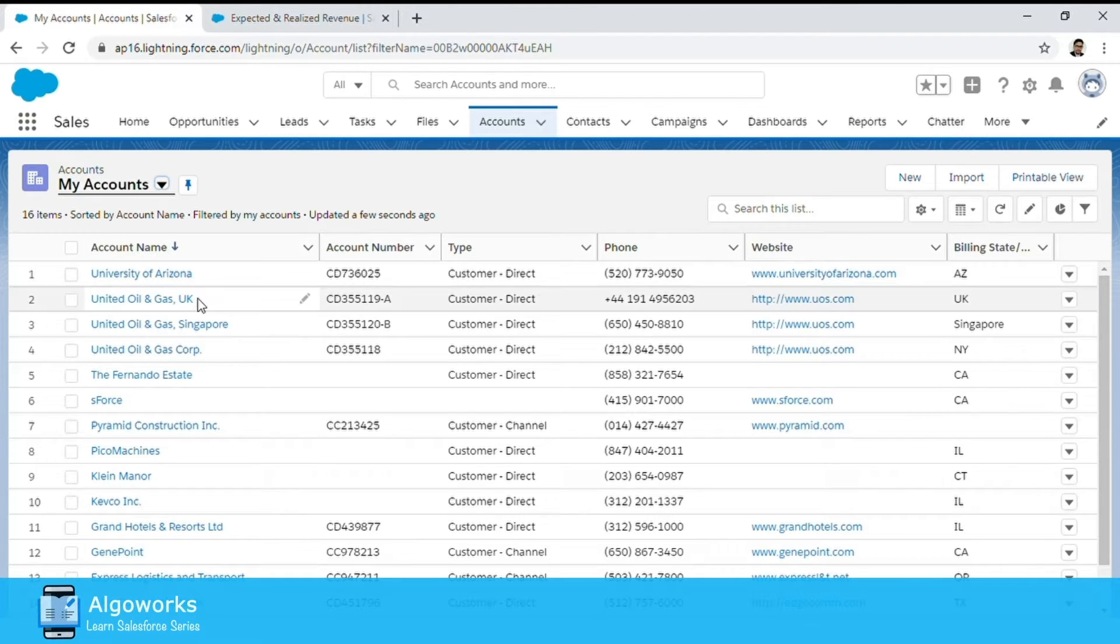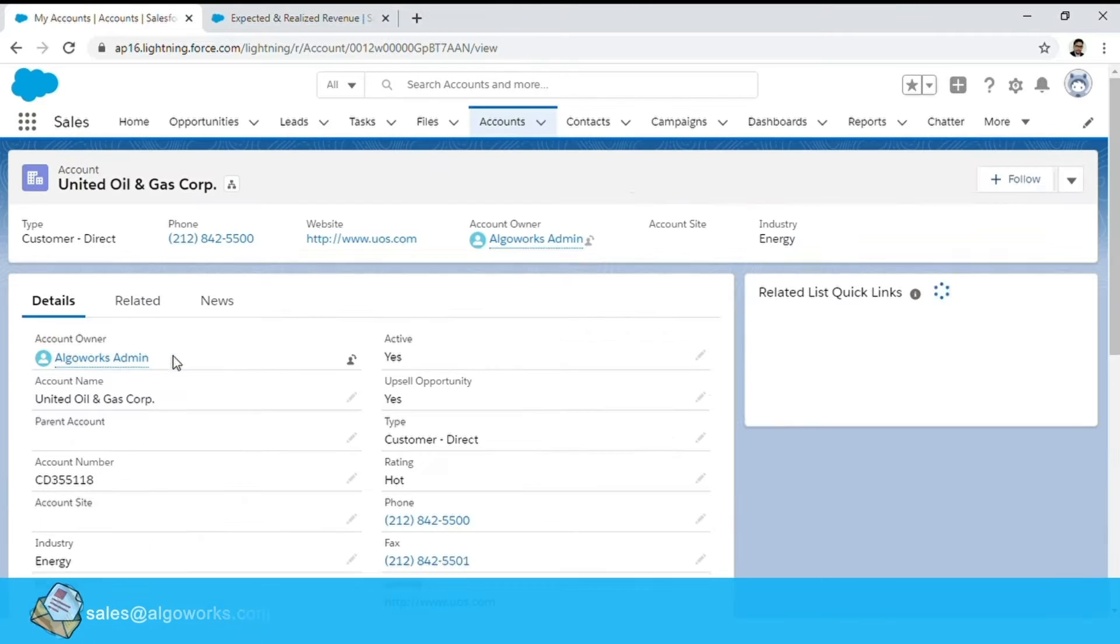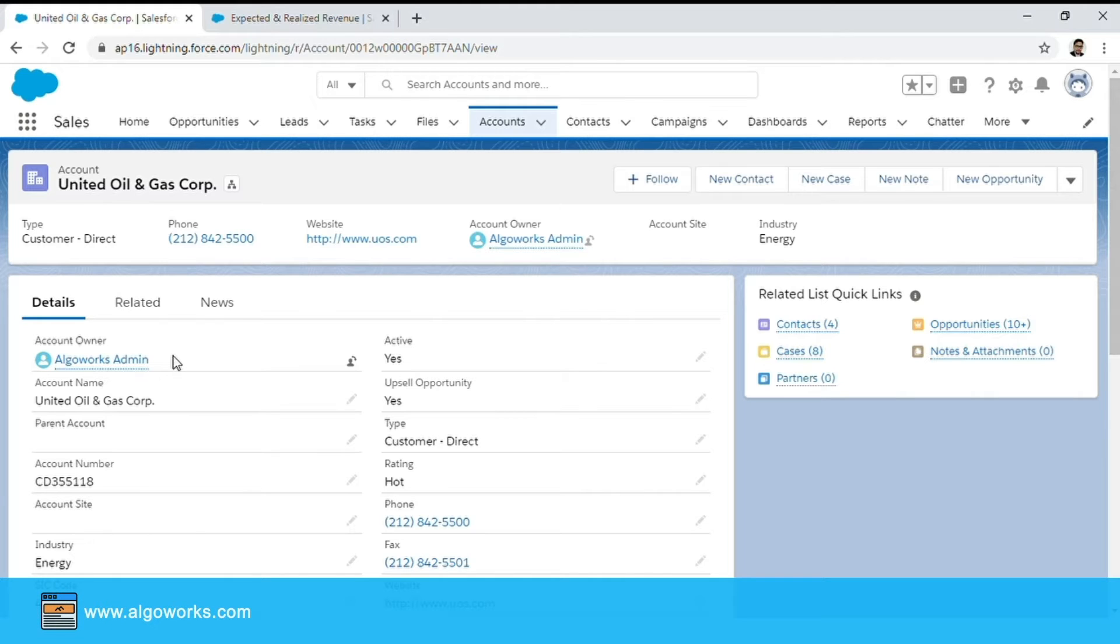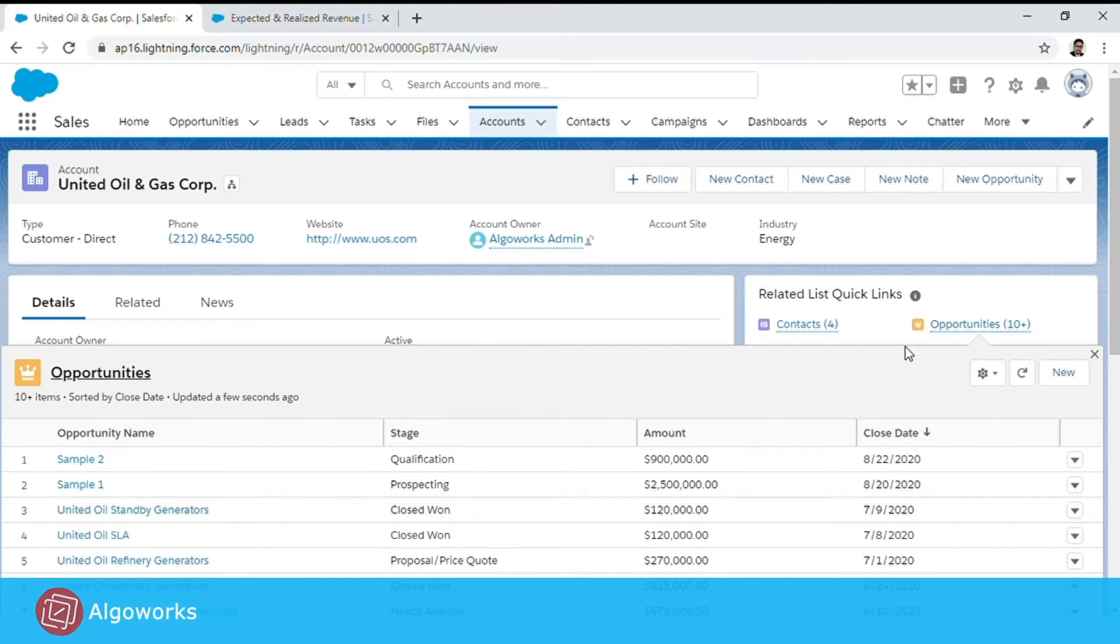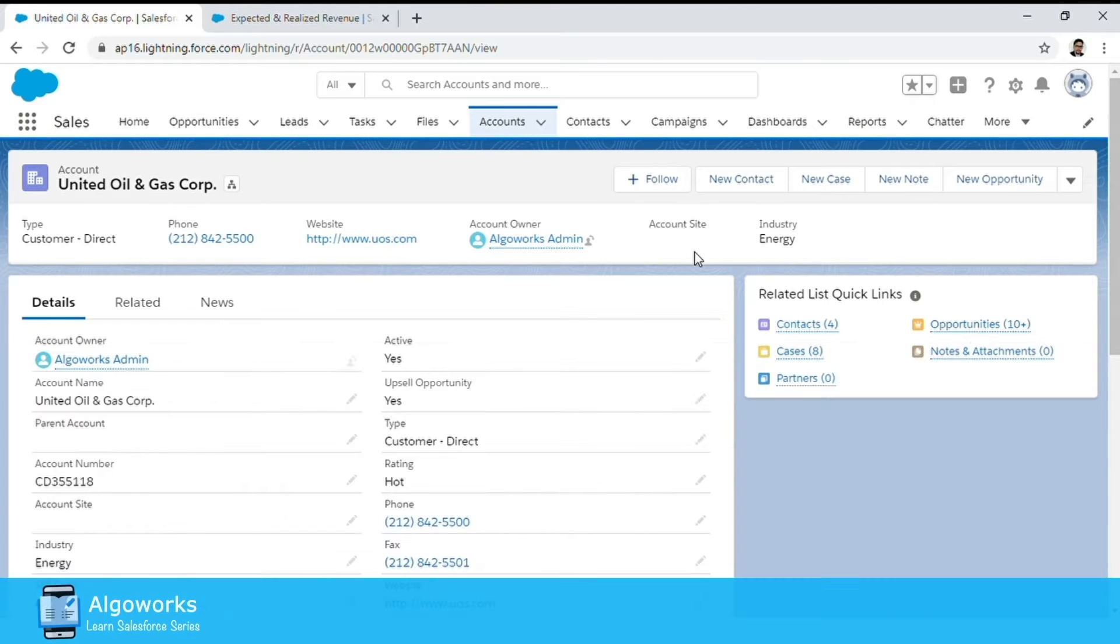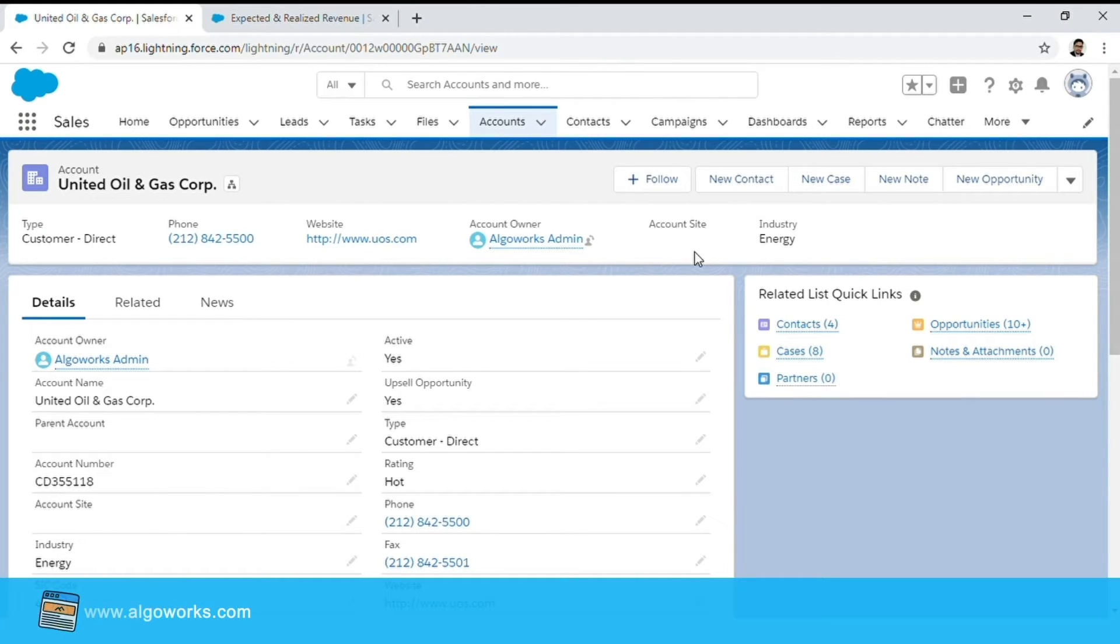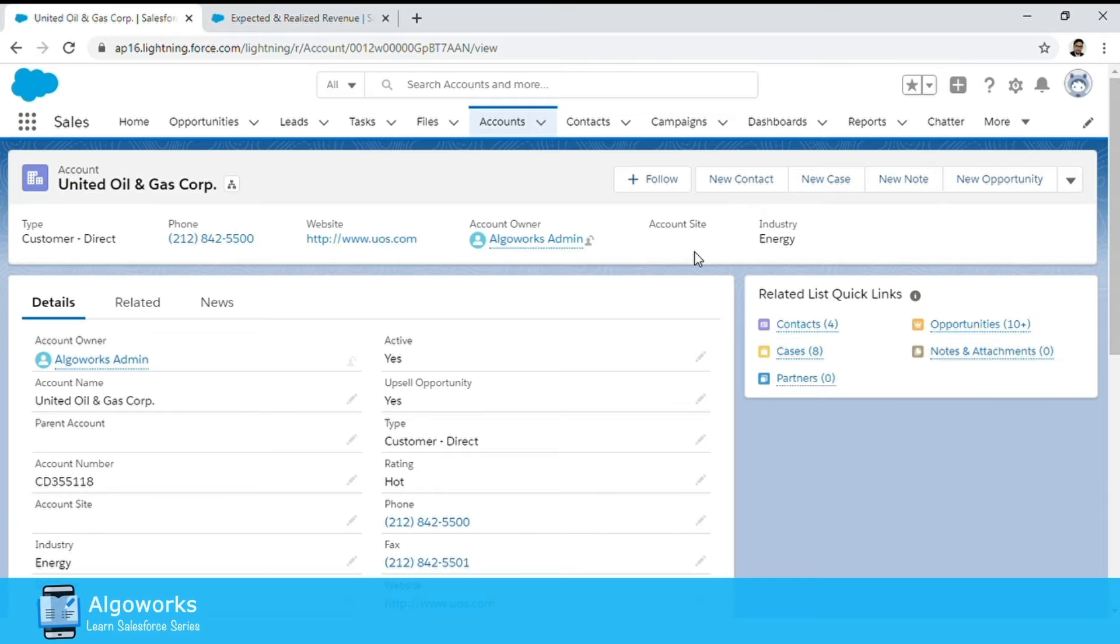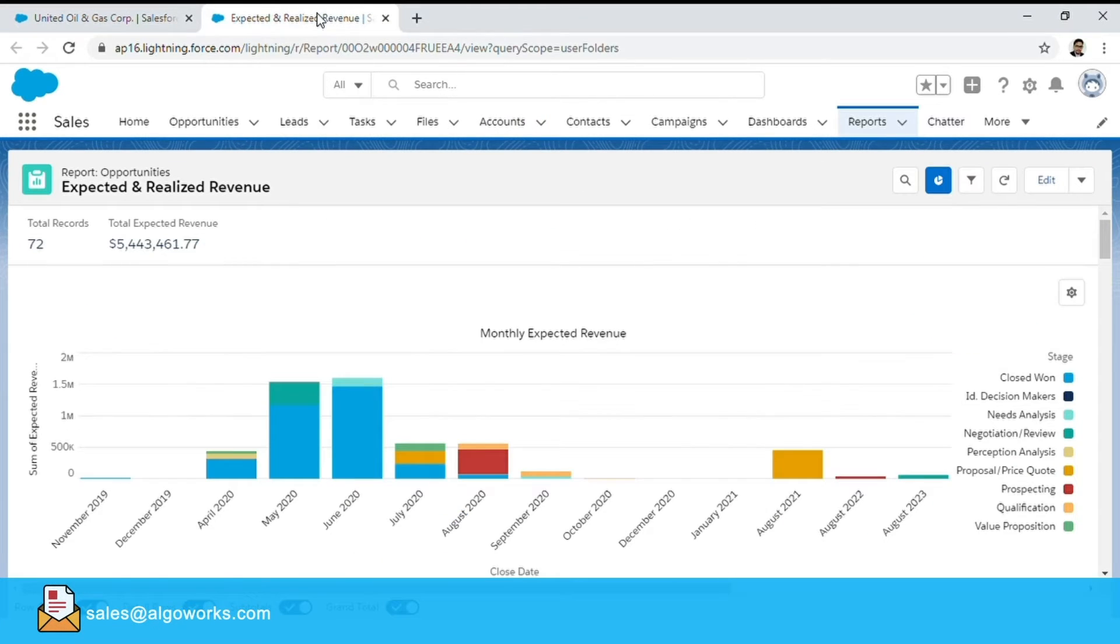Let us take United Oil & Gas Corporation for our example. Typically the ability to have a 360 degree view would be limited to your related lists or any roll up summary fields that you may have created on opportunities or orders. And if I wanted to view a snapshot summarizing all the key elements on your opportunities or cases I would take the help of reports like these.